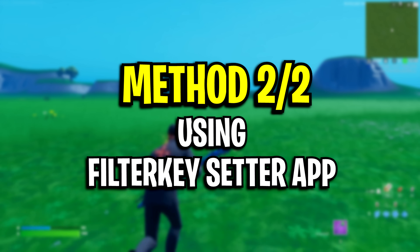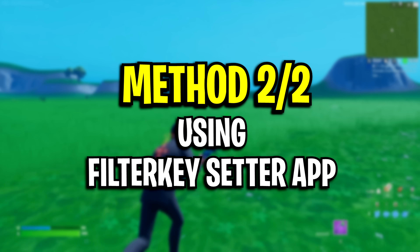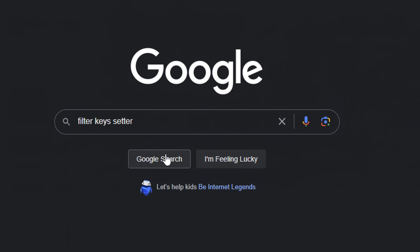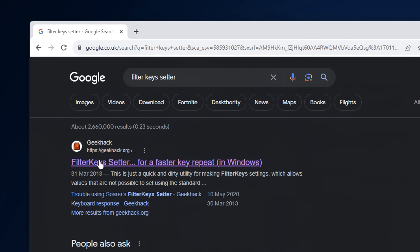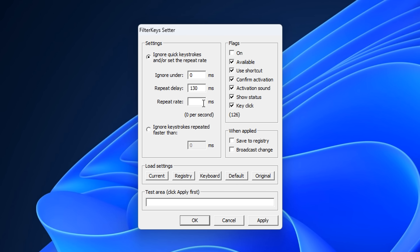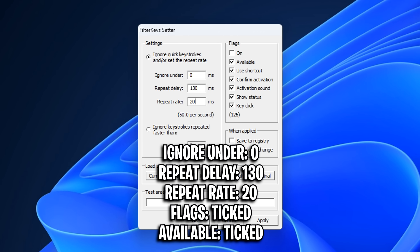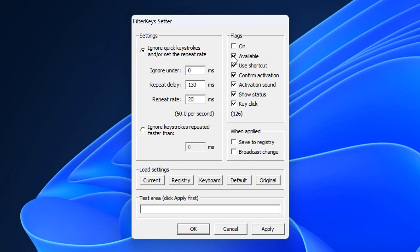Method two is to use the filter key setter. After downloading it, just extract the file then open it up. These are apparently the best settings to use for filter keys: ignore on zero, repeat delay on 130ms, repeat rate on 20ms, flags on, and available on.